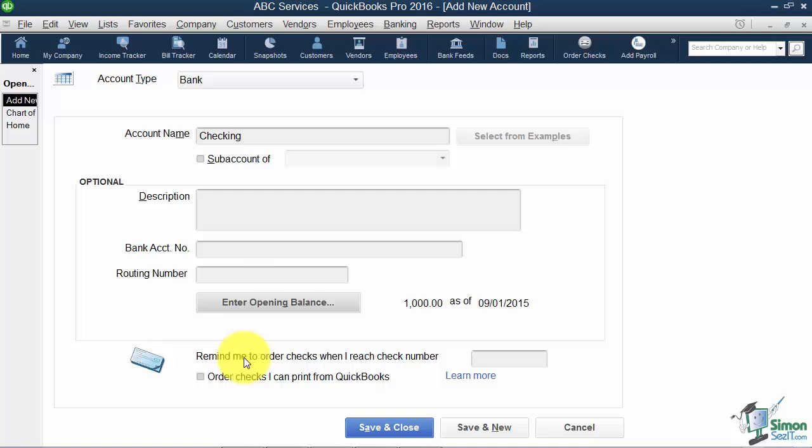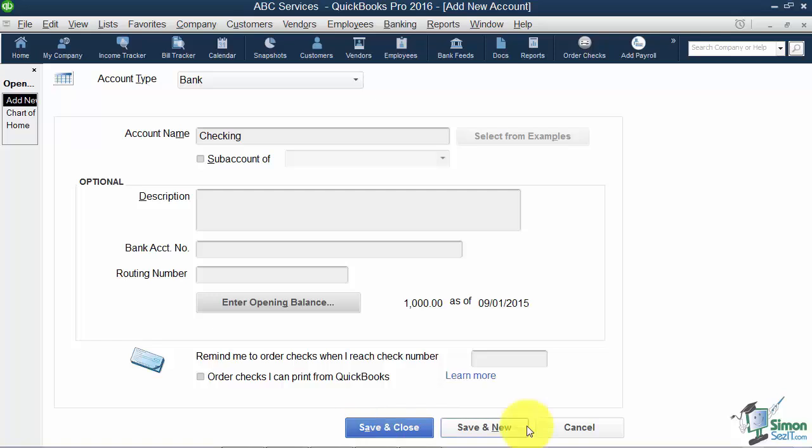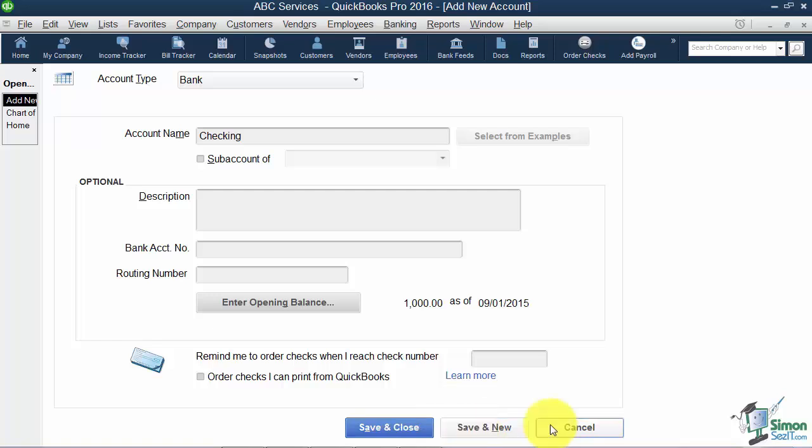Down at the bottom, just a little option here. If you're still writing checks and you want it to remind you when you get to a certain check number to go ahead and order some more, you can plug in that number here. You can also learn more about how to purchase checks from Intuit if you'd like, but remember I told you you don't have to buy them from Intuit. You can buy them anywhere you like. You're going to see these three buttons everywhere in QuickBooks. Save and Close means save this and put me on the window that was beneath this. Save and New means save this and put me on another window just like this. And of course you can cancel and get out of the whole thing.